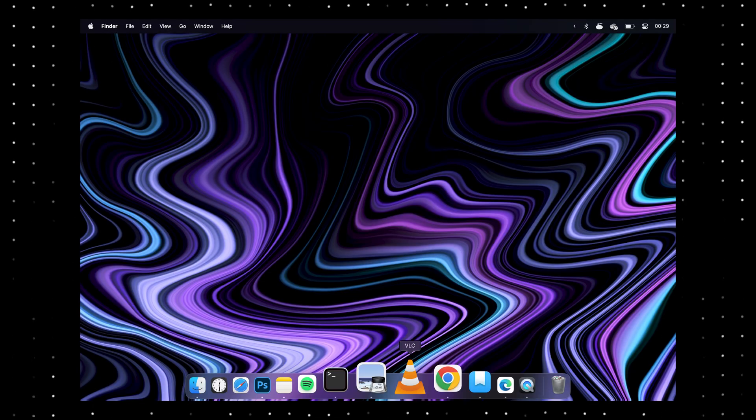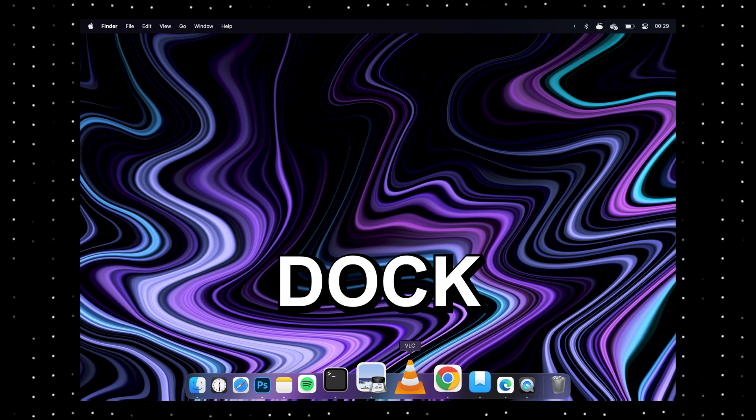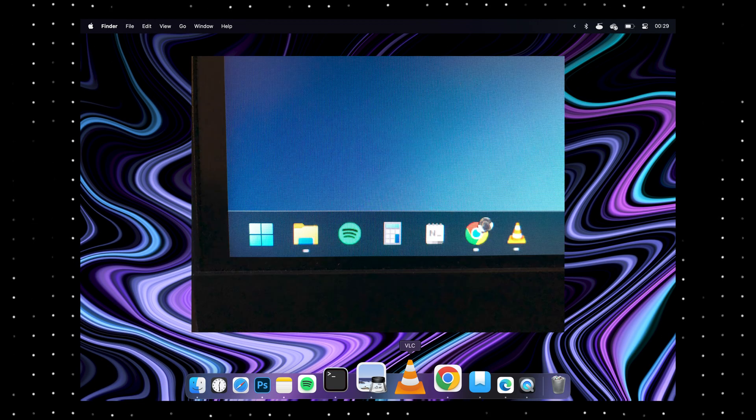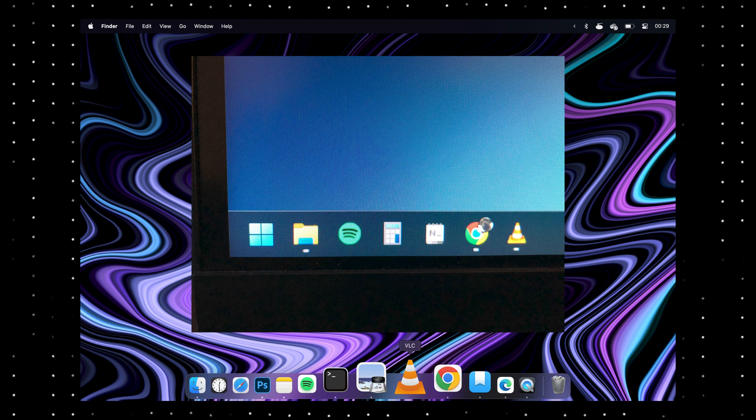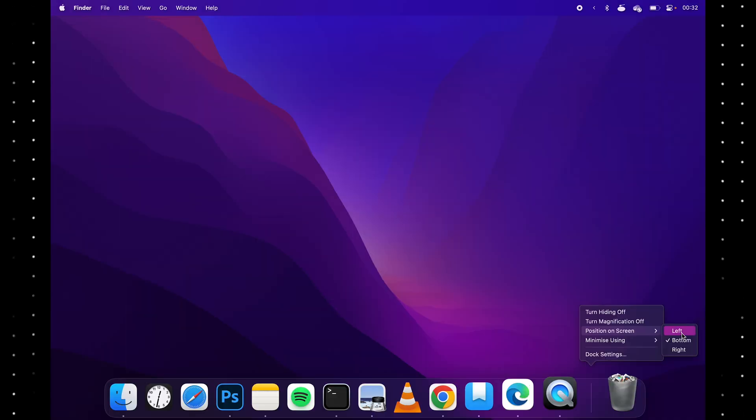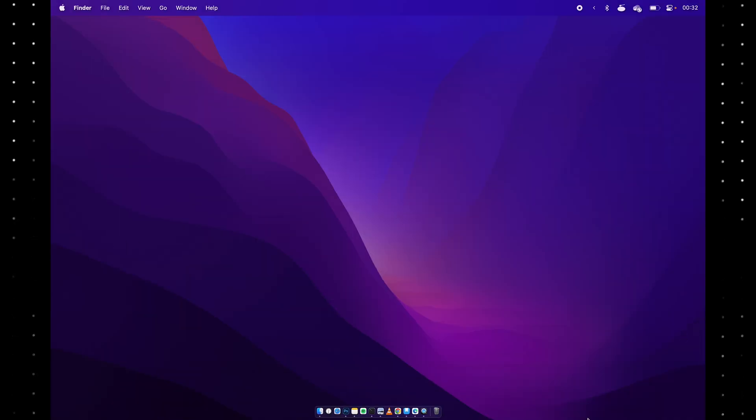This taskbar down here is called a dock. It's pretty much the same like Windows, but you can move it around easier and resize it easier.